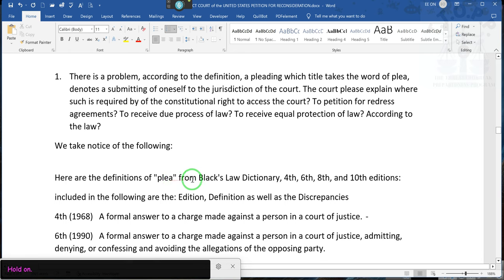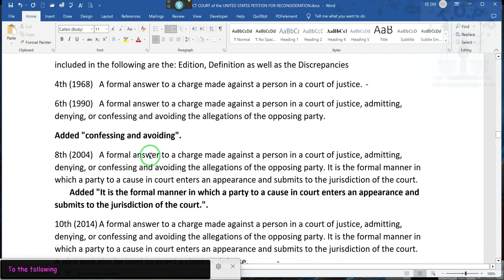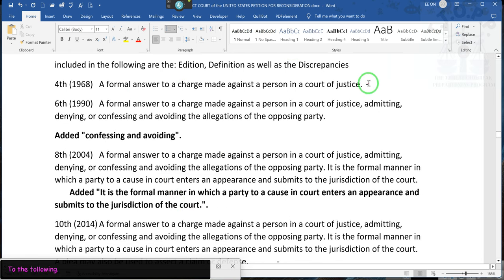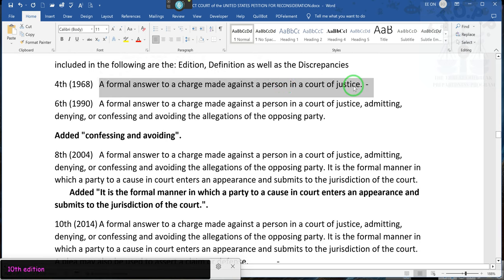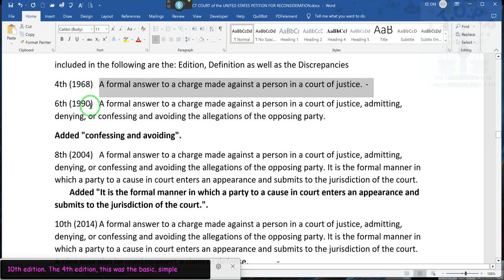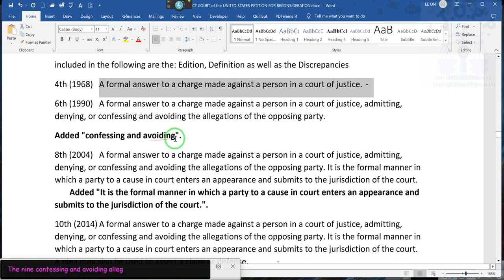Here's the definition of plea in Black's Law Dictionary 4th, 6th, 8th, and 10th editions. The 4th edition: a former answer to a charge made against a person in a court of justice — that was the definition. Now, 1990: why did the definition change from 1968 to 1990? It becomes a former answer to a charge, admitting, denying, confessing, and avoiding allegations. They added 'confessing and avoiding,' but we're not going to stop there.